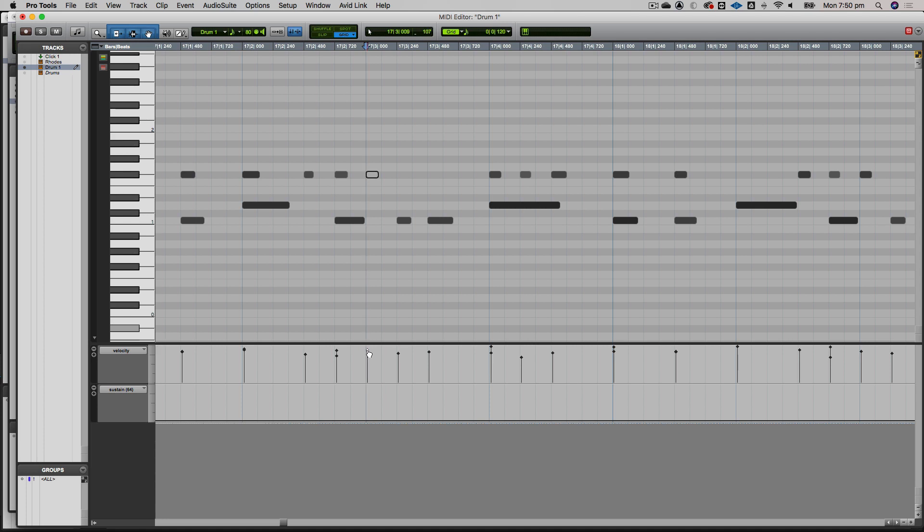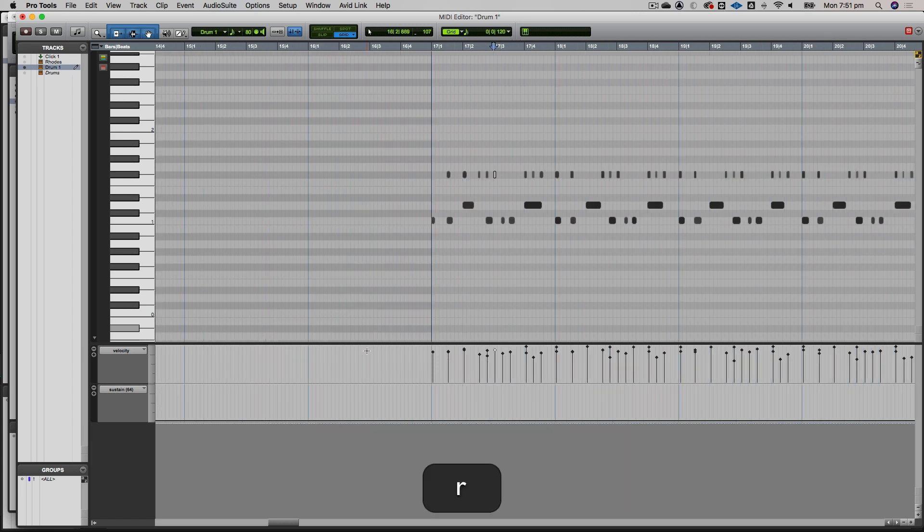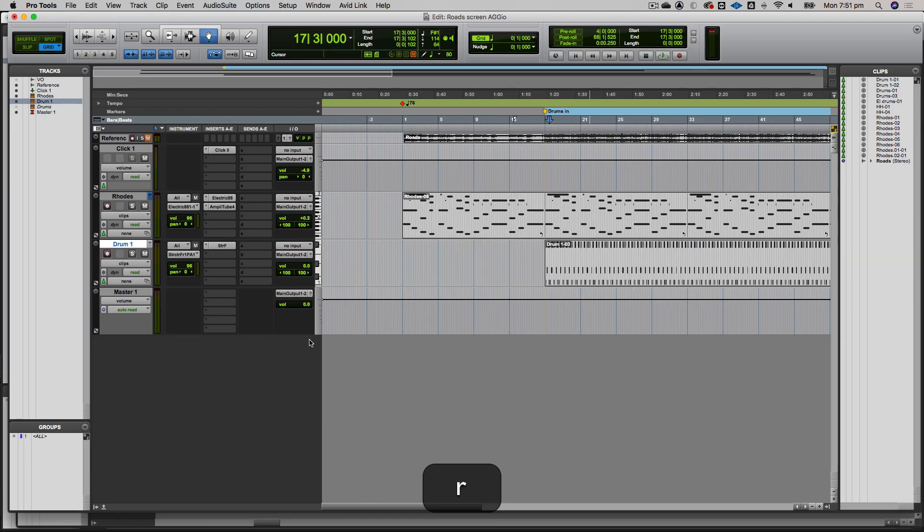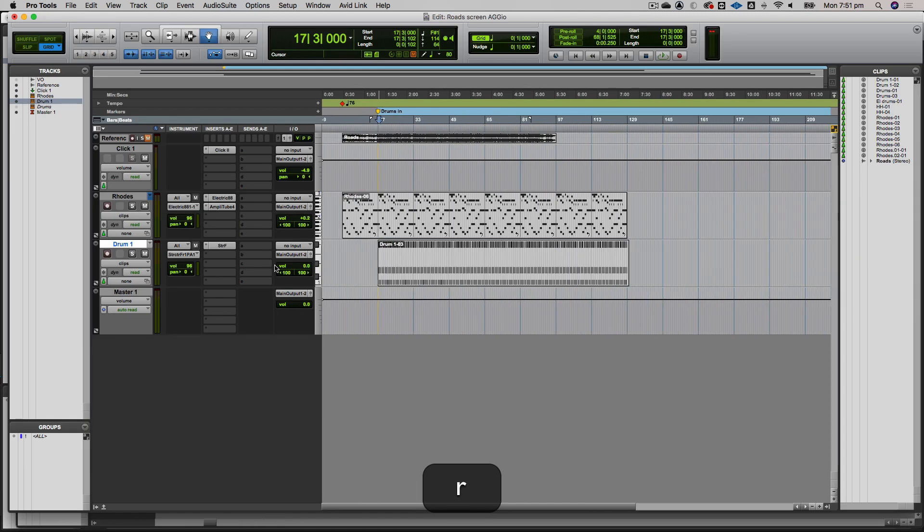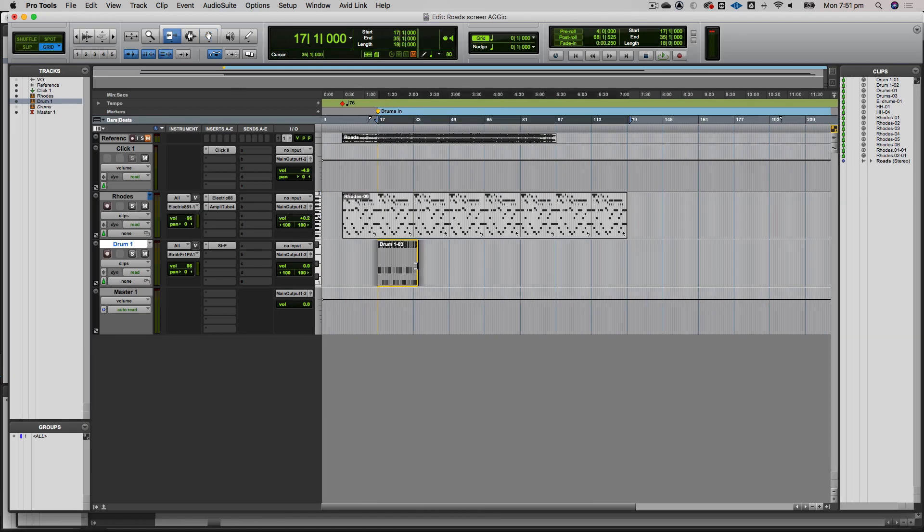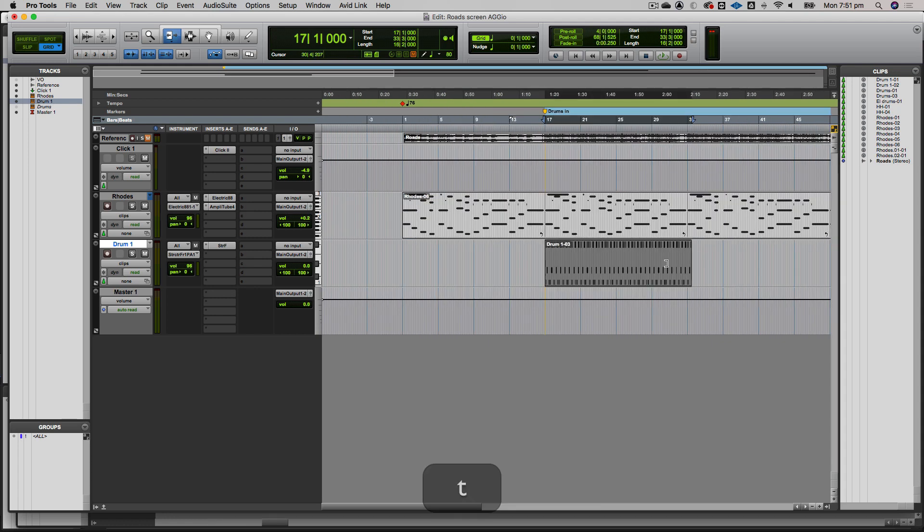This drum part has some quite subtle accenting going on. It would probably pay me just to strip it back to that first eight bars and really work on the accenting, then re-loop the whole thing. Instead of looping the whole thing, I'll go back here and bring it back down to its original length, which was four bars.